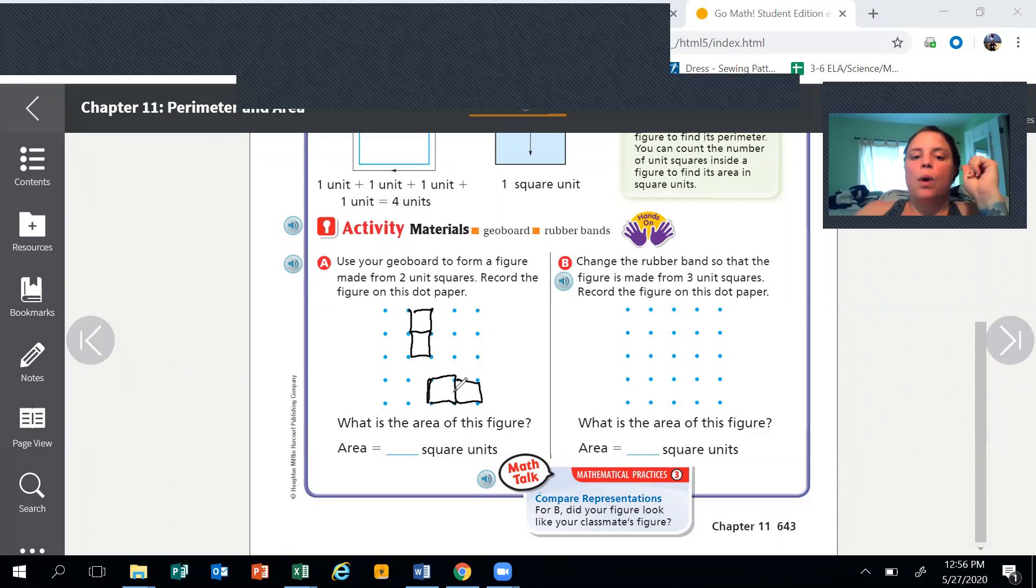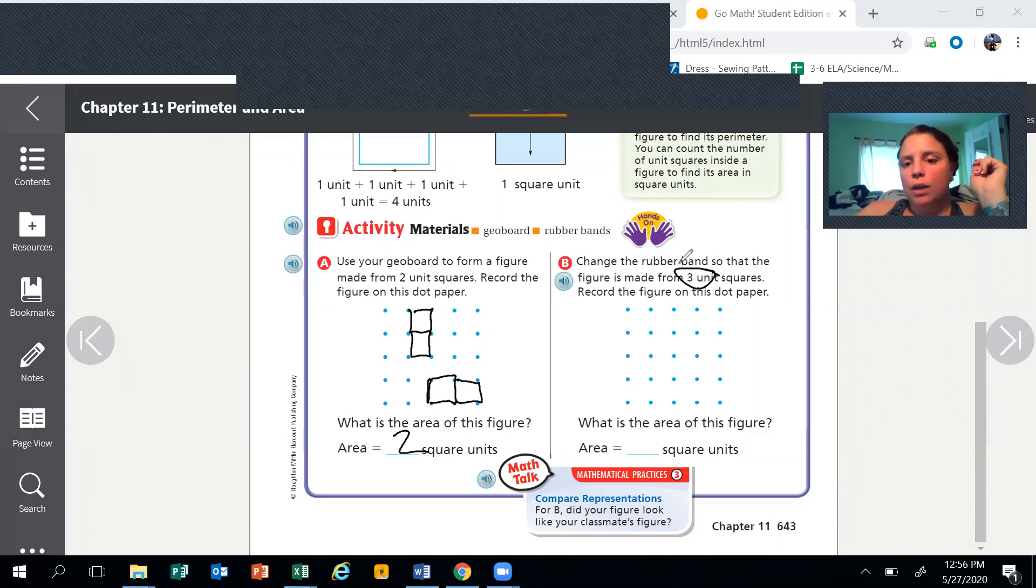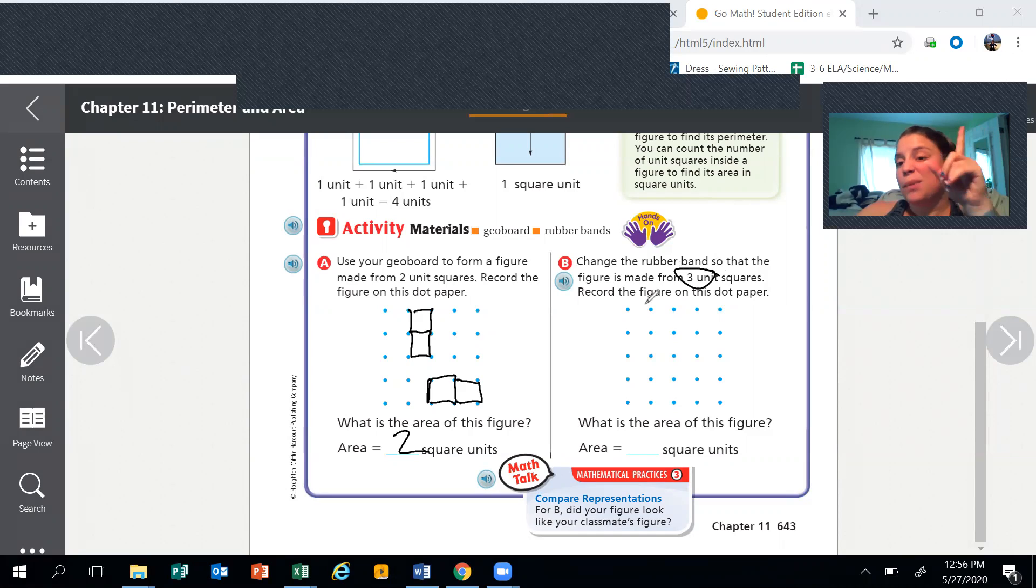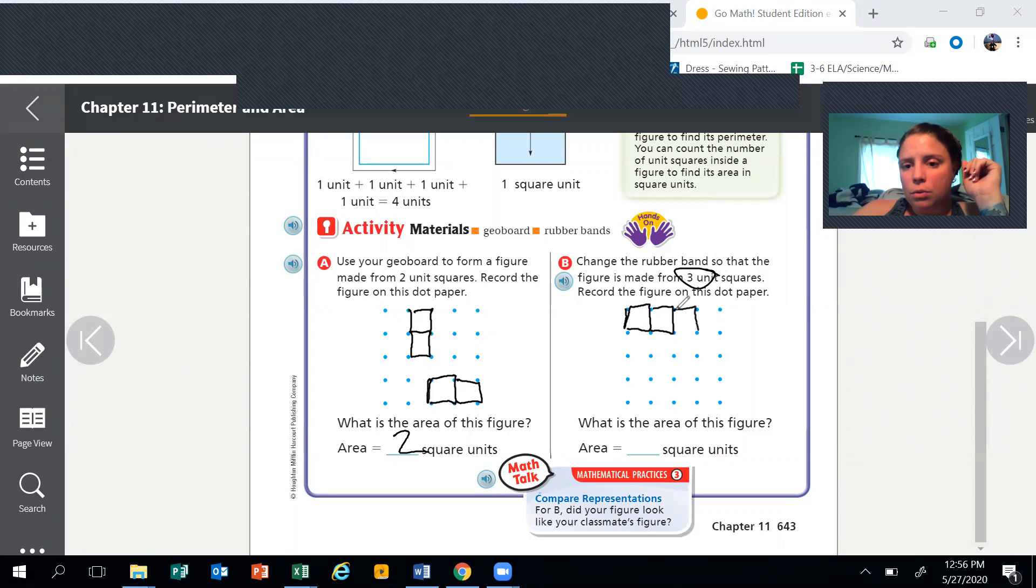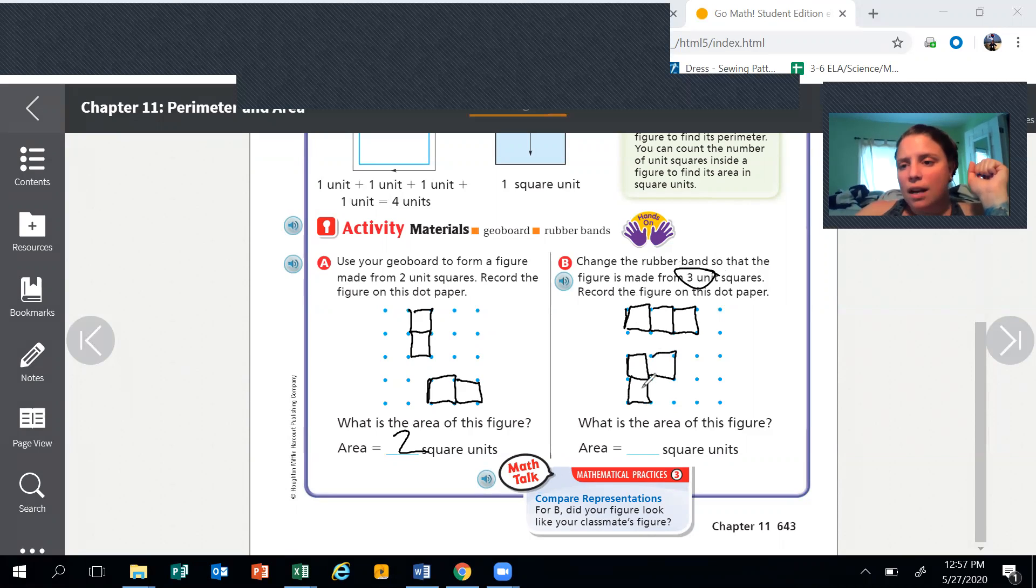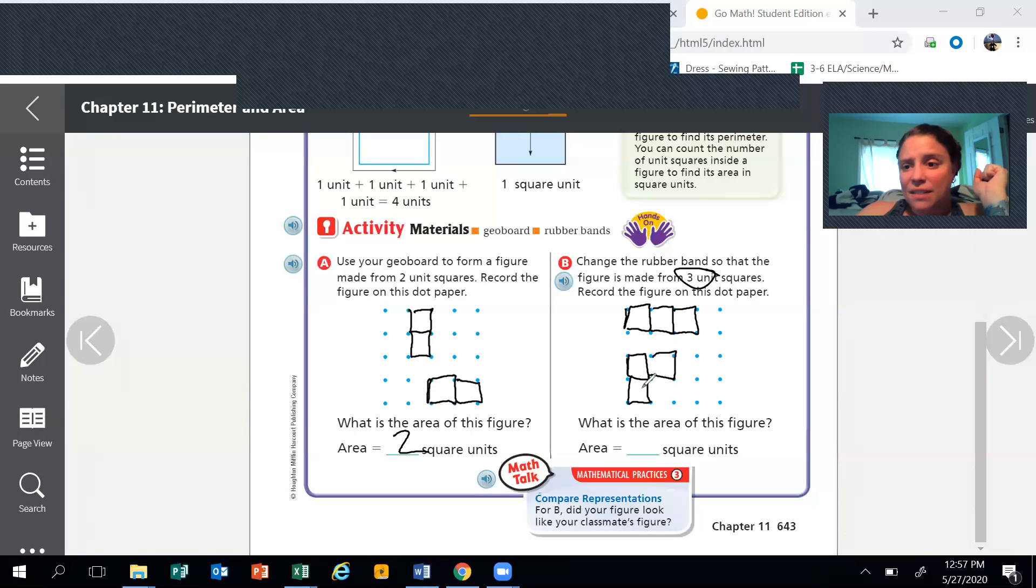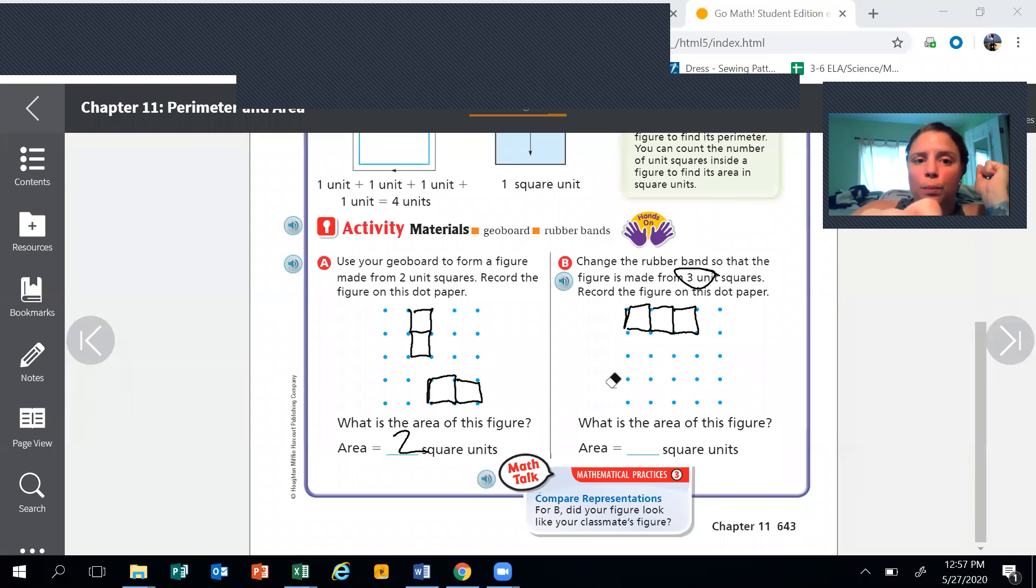So it's going to look a little something like that. It also can look sideways, and that's okay as well. So that's two square units. Change the rubber band so the figure is made out of three units. So instead of two, we're doing three, and this can be a bunch of different ways which is kind of fun. So one unit, two units, three units, or one unit, two units, three units. You see how that's not straight and it's not a rectangle? That's fine because it's three units that are connected.